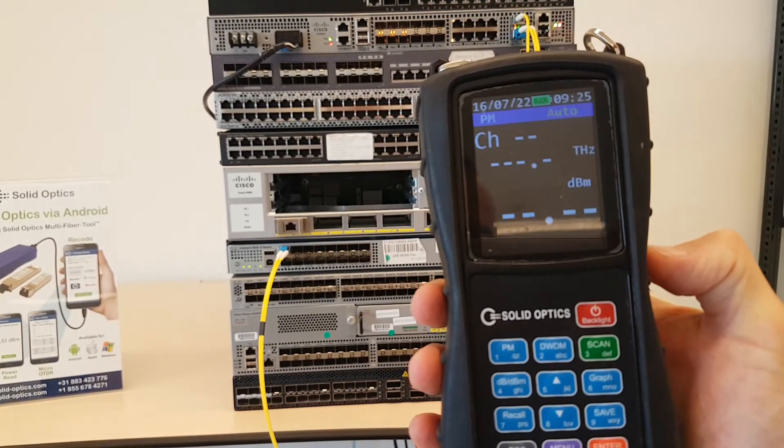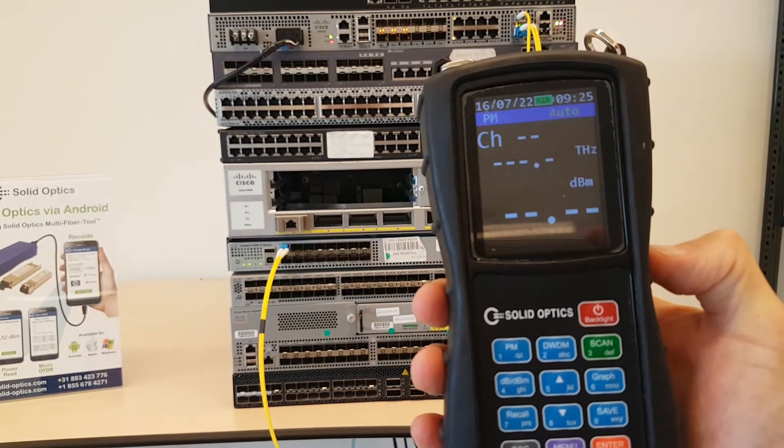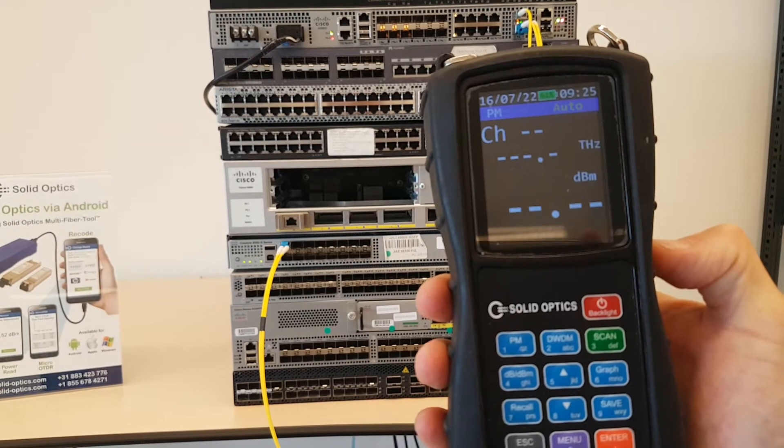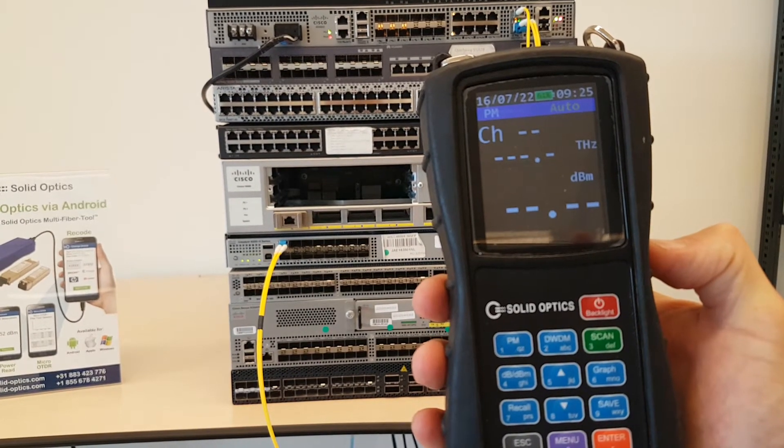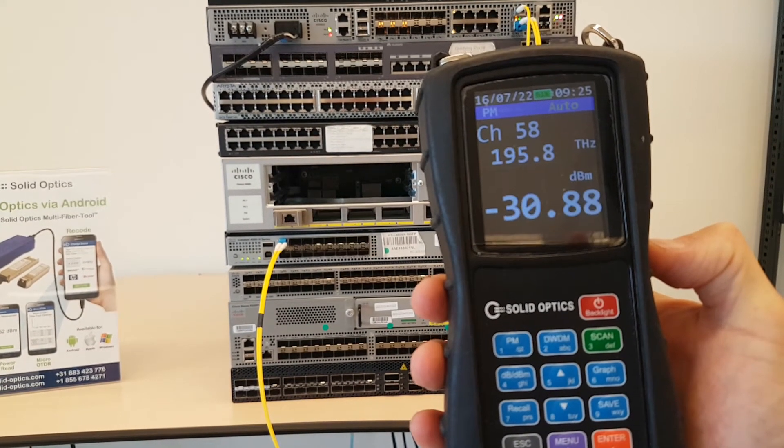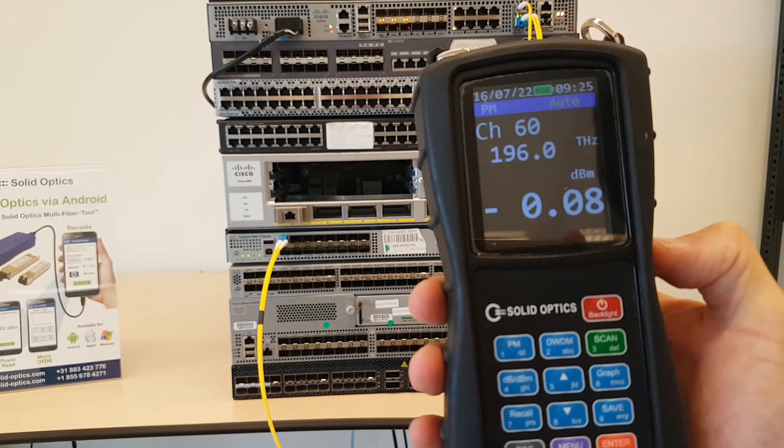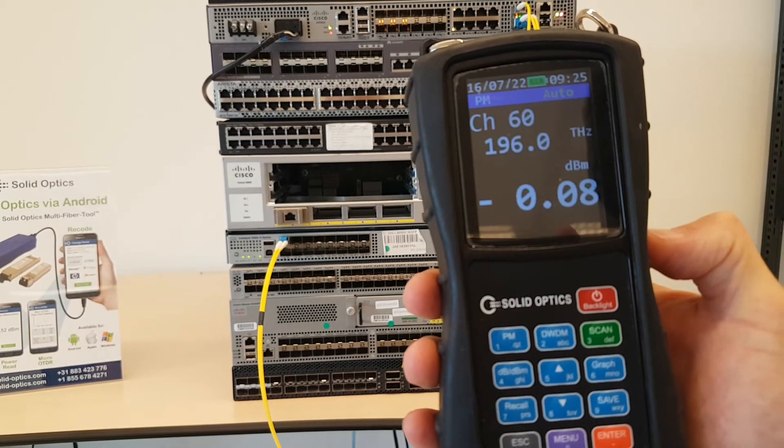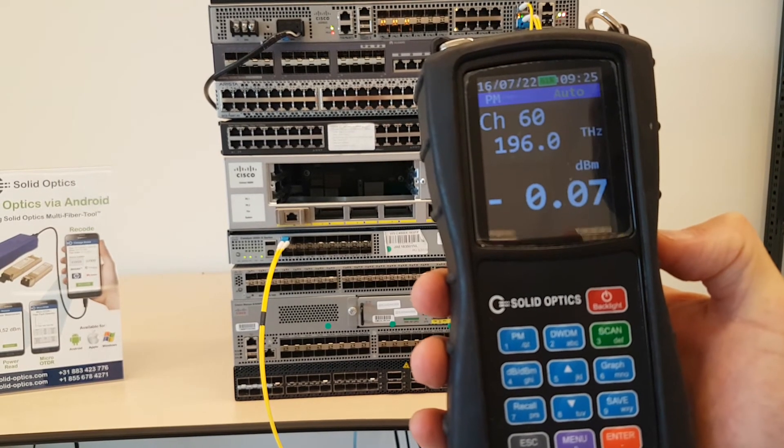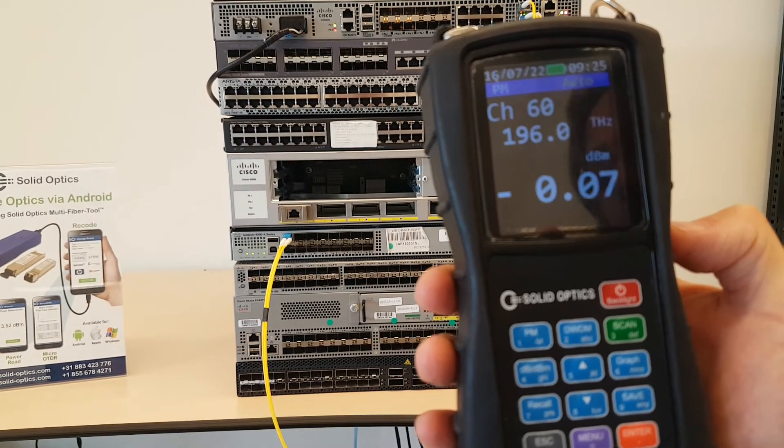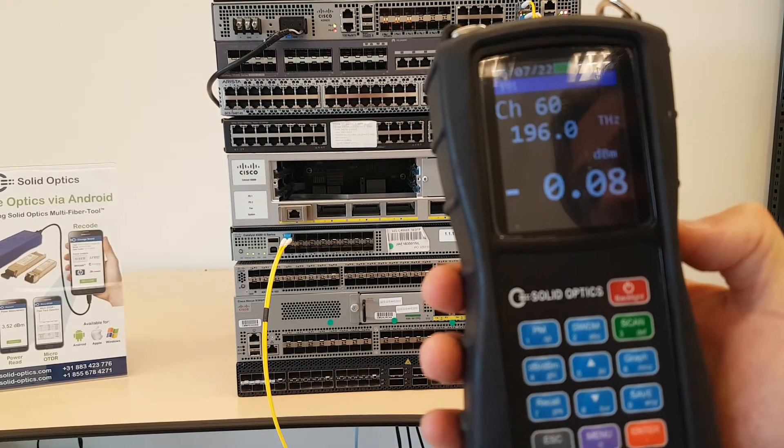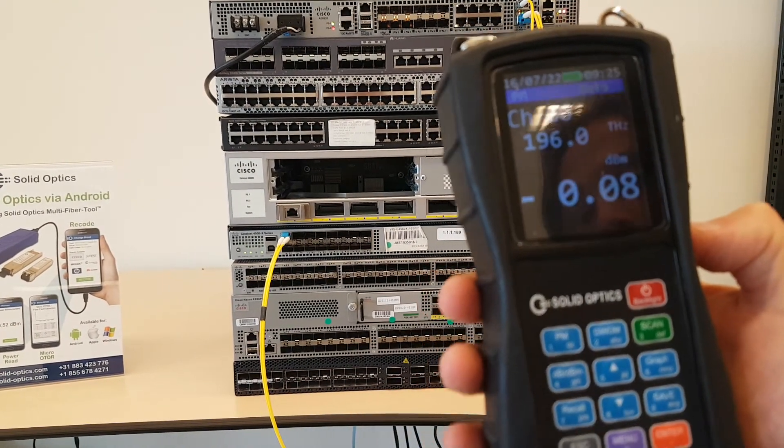As you can see, 58 or channel 60, what I've chosen. Okay, thank you very much for watching.